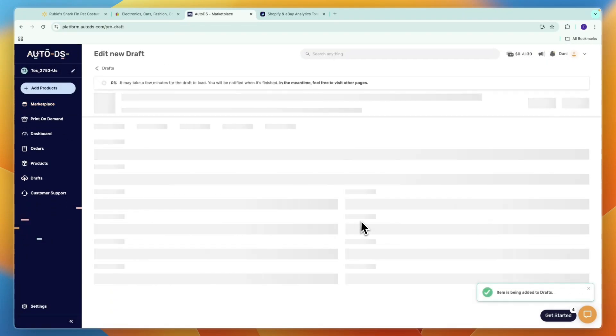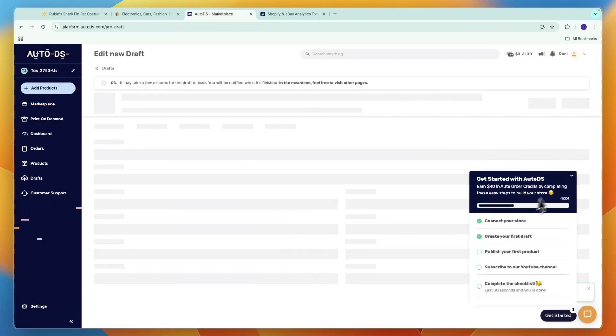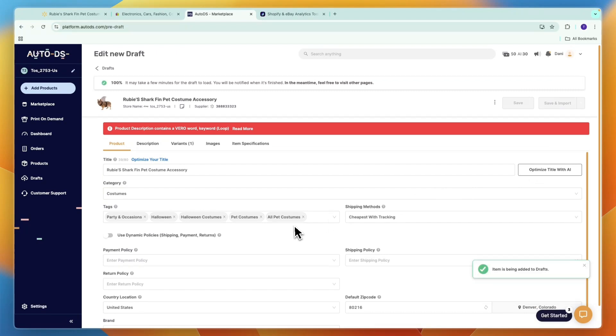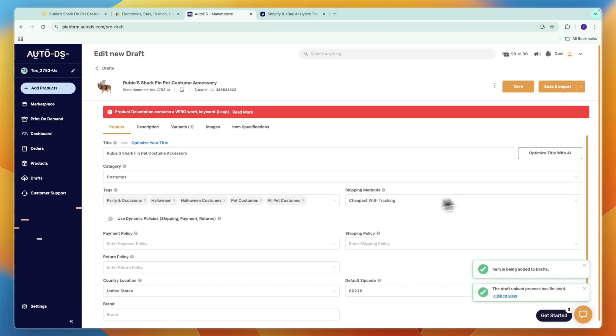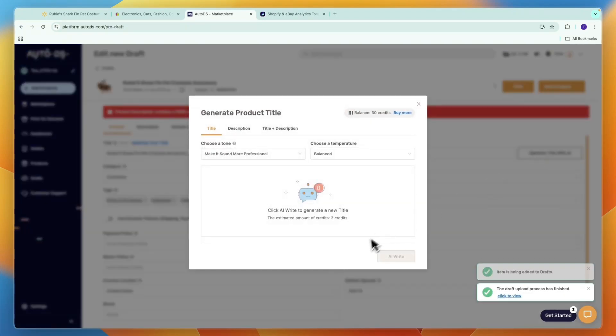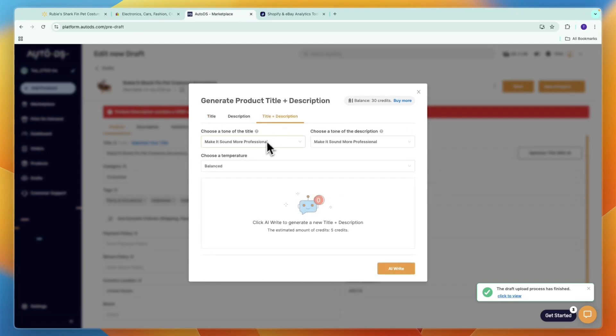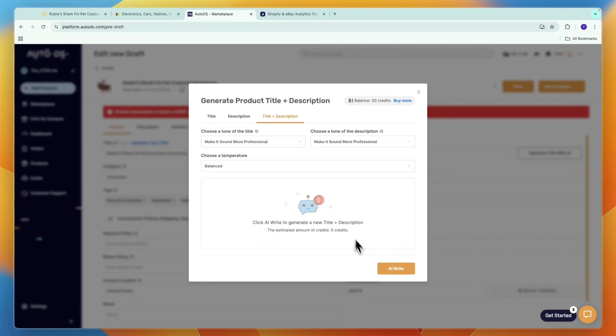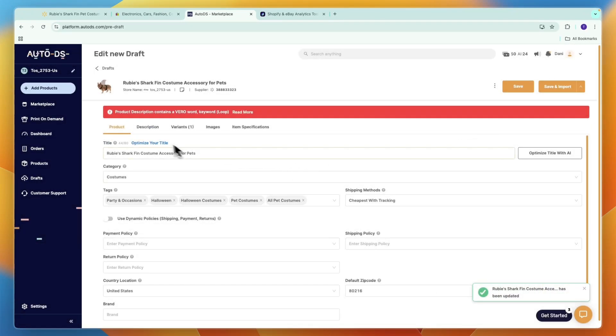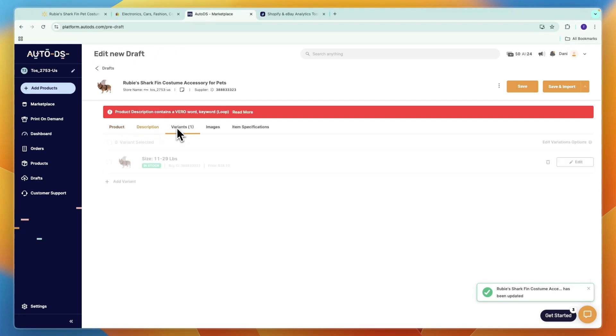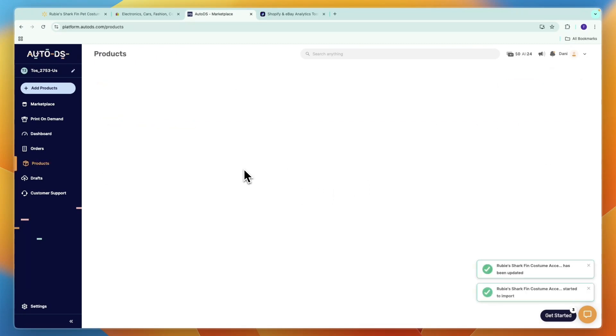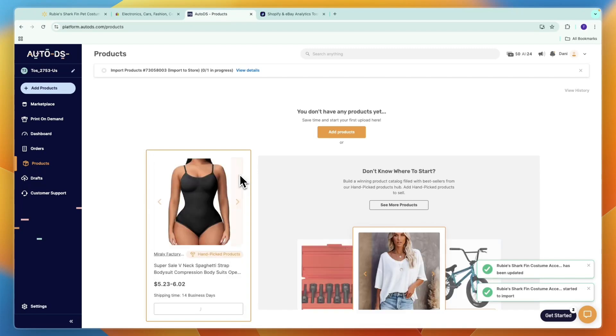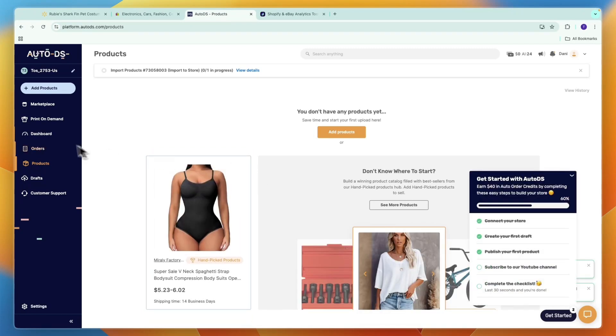Now through AutoDS they also have an AI that you can use to optimize the title and description. I'll click Optimize Title with AI and here I'll do title and description. You can make it sound more professional, sellable, funny, whatever you want. I'll just click AI Right and then it will create it for me. I'm going to click Save. Now you can see the description, variants, and stuff like that. Just click Save and Import and then it will be imported onto your eBay store.